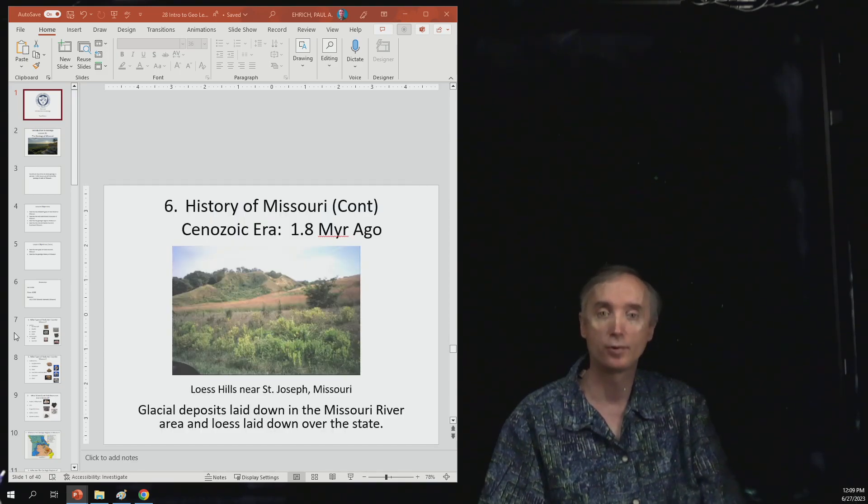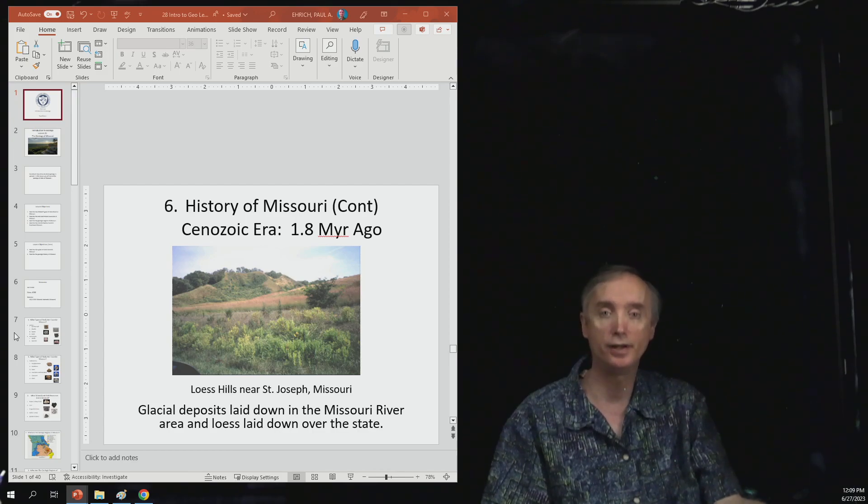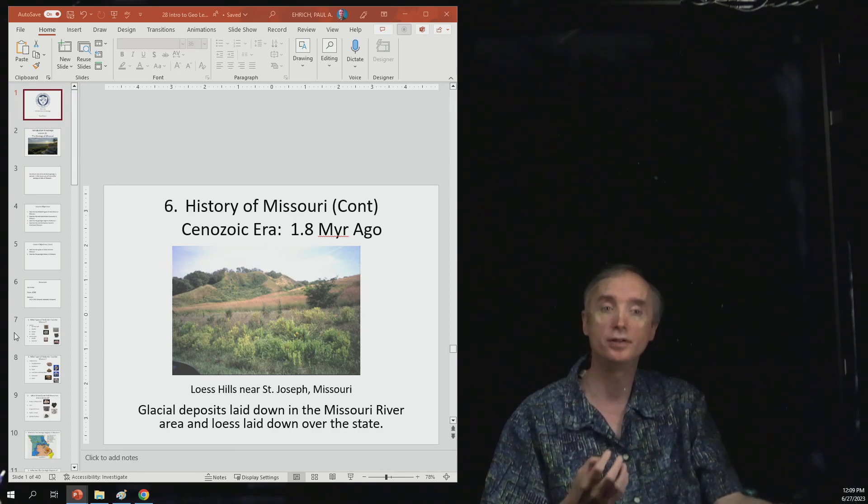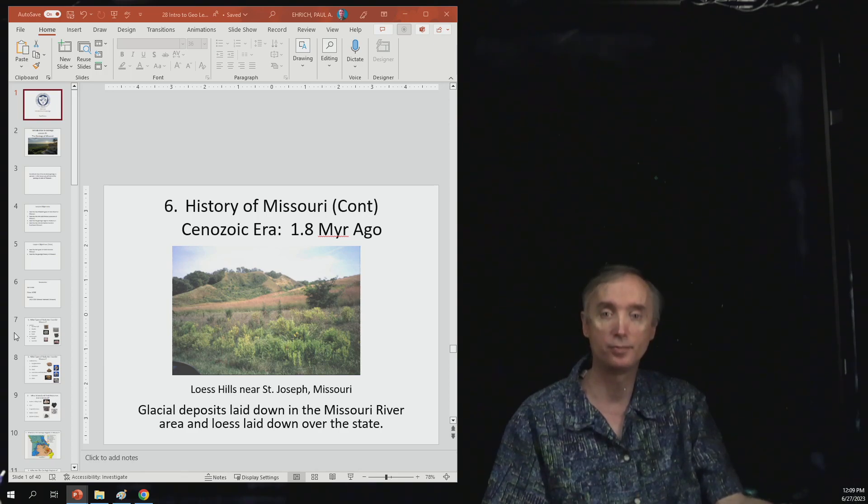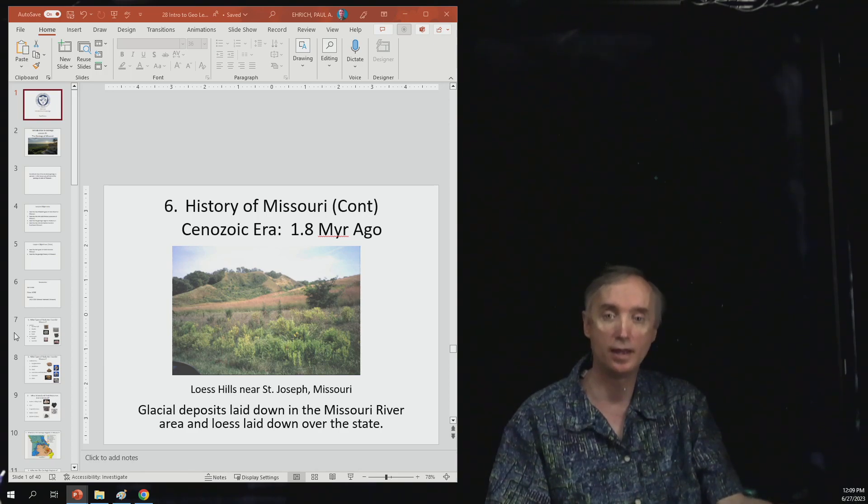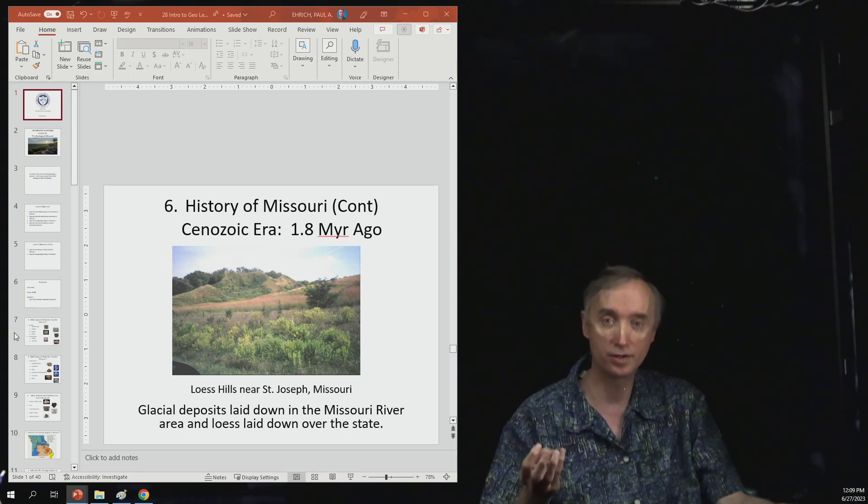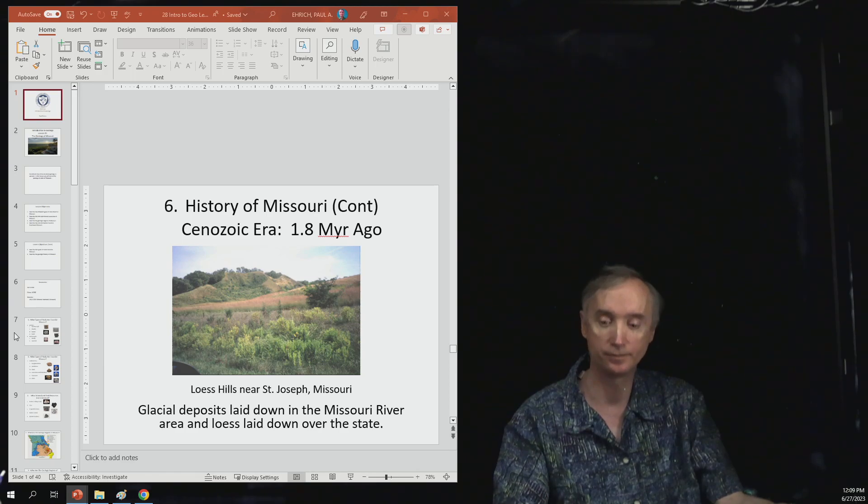Now we're going to fast forward to 1.8 million years ago, and so now we're into the ice ages. So glacial deposits are laid down in the Missouri River, and loess, wind-blown materials, are laid down over the state.